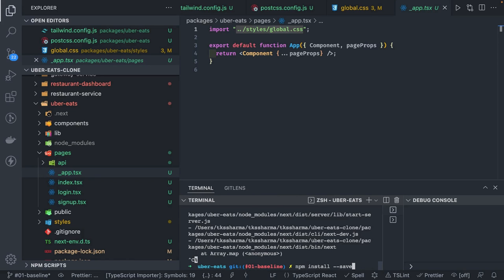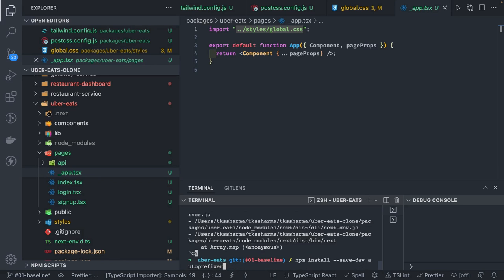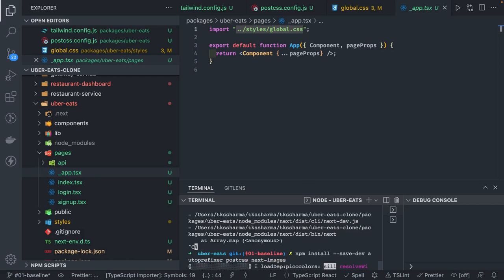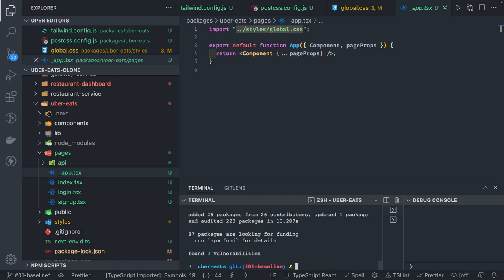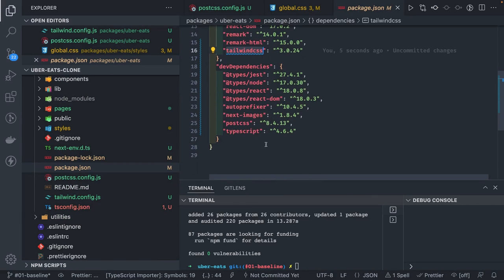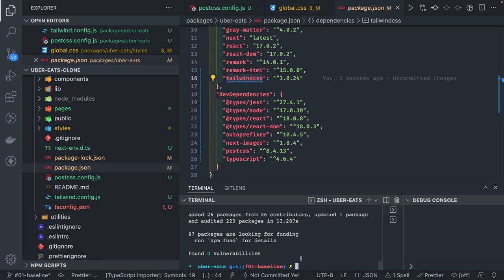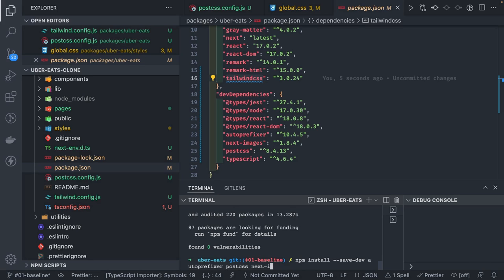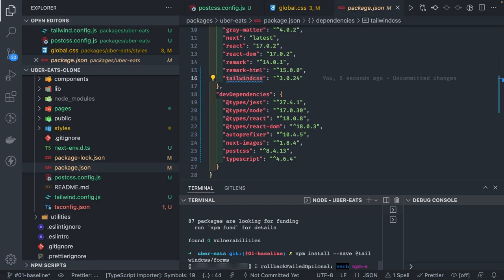We'll fix all these things one by one. We need autoprefixer because we created a postcss config, and we also need postcss. We've already installed tailwind-css. Let's also add next-images. These dev dependencies — autoprefixer and postcss — support Tailwind runtime compilation. Looking at the package.json again, the tailwind-css-forms library needs to be in the main dependencies, not dev dependencies. After adding that we'll run npm run dev and see the magic.